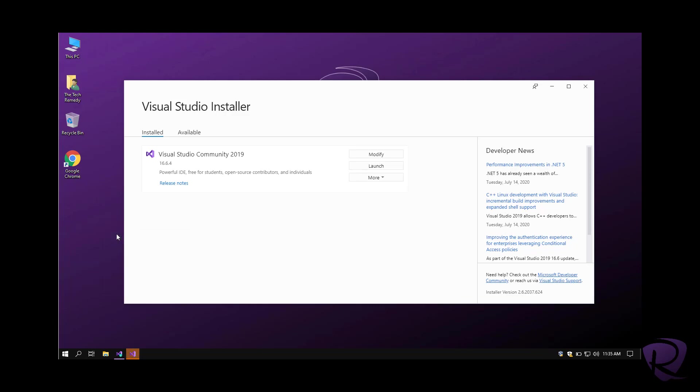If you are an enterprise, if you're a company, if you're going to use it to make money out of it somehow, then you'll need to either use the professional version or the enterprise version, which are the paid versions of Microsoft Visual Studio.